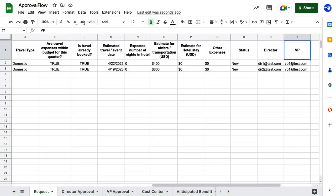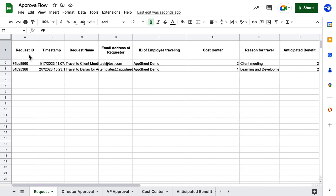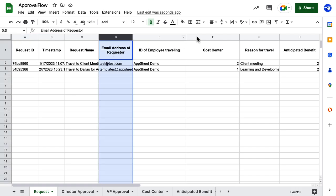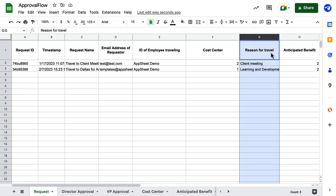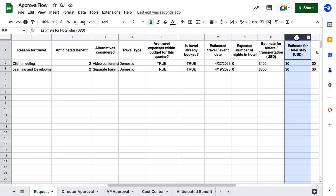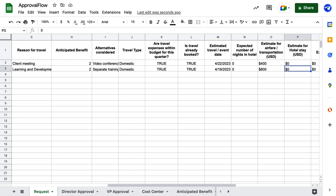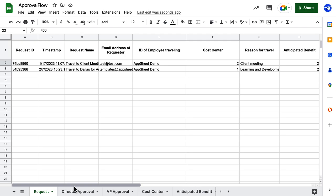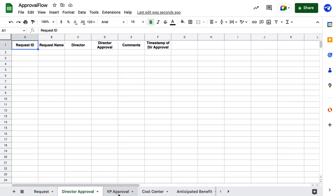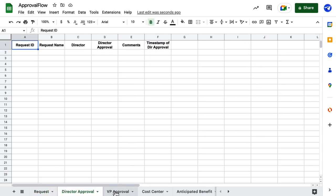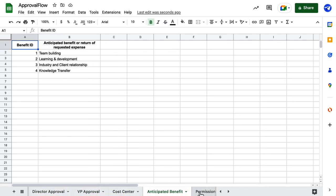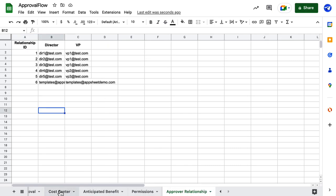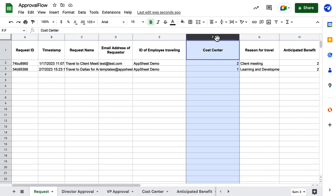Let's now check the source file. The main table here is the request table, which contains all the request information. Make sure to log the requester's email address, purpose for travel, cost center or department name, travel expenses, or any other information relevant for your organization. I also have one table each for director and VP approvals — these are summary tables based on the requests that are routed to the approvers. All the other tables, namely cost center, anticipated benefit, permissions, and approval relationship, offer standard values for dropdowns and references for fields within the request table.